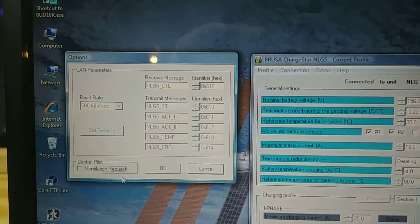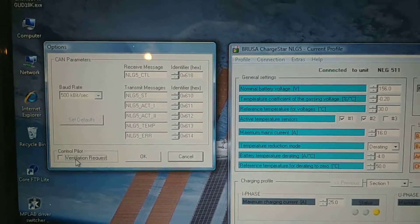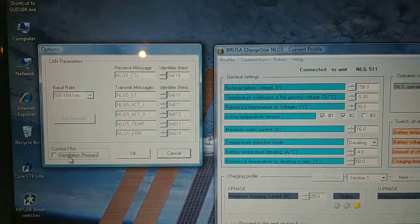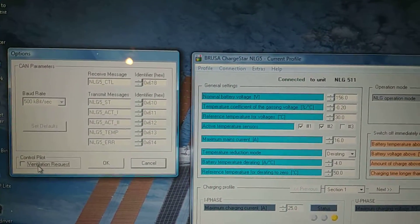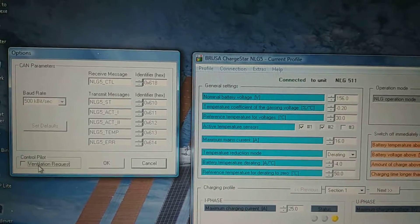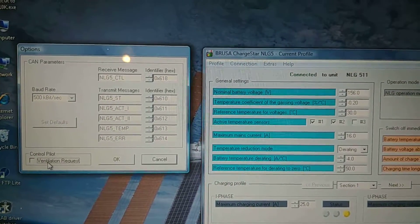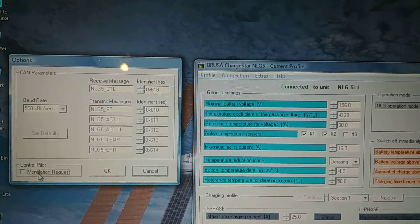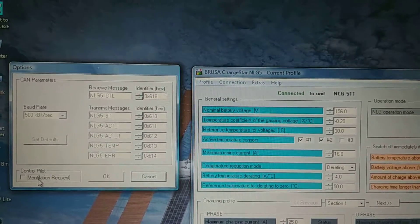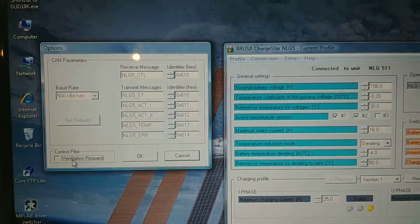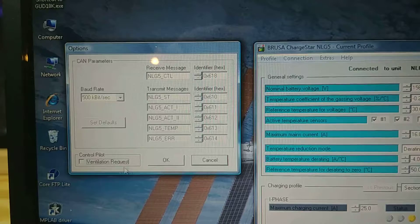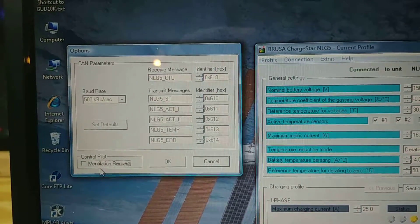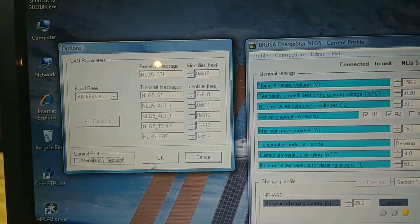And the ventilation request is actually for, if you have, if you're using a J1772, you can set that bit and it'll toggle the packet for the, or the line for the J1772 that says that you have to wait for the ventilation. It has to be a ventilated system in order for it to charge kind of a thing.